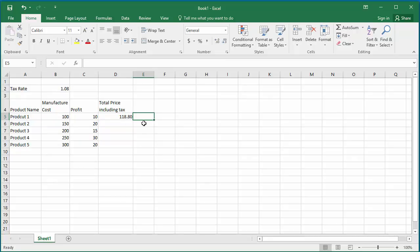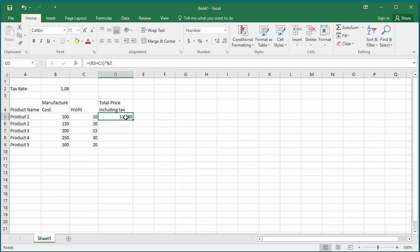You can see Excel calculated the price using the formula. Now to calculate the prices for the rest of the products, the autofill feature of Excel can be used. Select cell D5, move the cursor to the right corner of the cell until it turns to a plus sign, which is known as the autofill handle. Now double click the mouse.